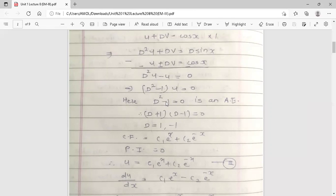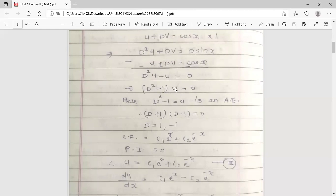The auxiliary equation D² - 1 = 0 has roots D = 1 and D = -1. So the complementary function is c1·e^x + c2·e^(-x). Since f(x) = 0, the particular integral is 0, so the general solution contains only the complementary function: u = c1·e^x + c2·e^(-x).